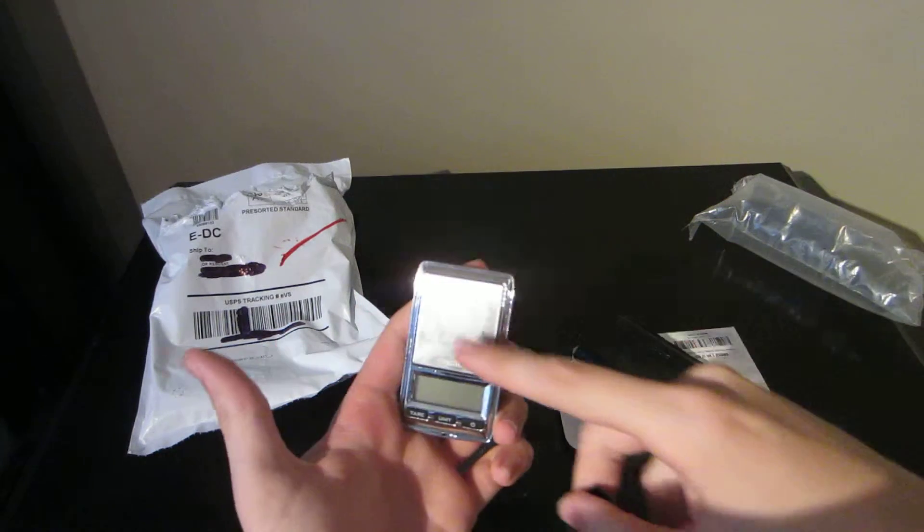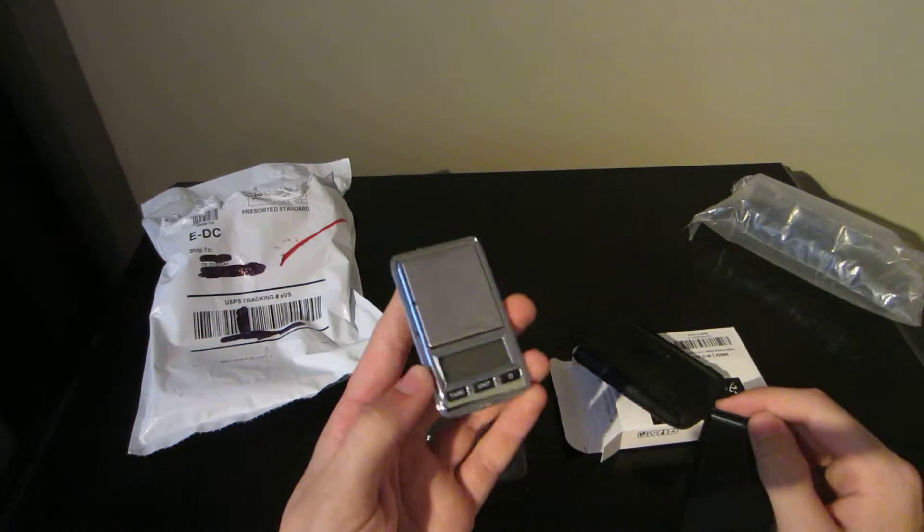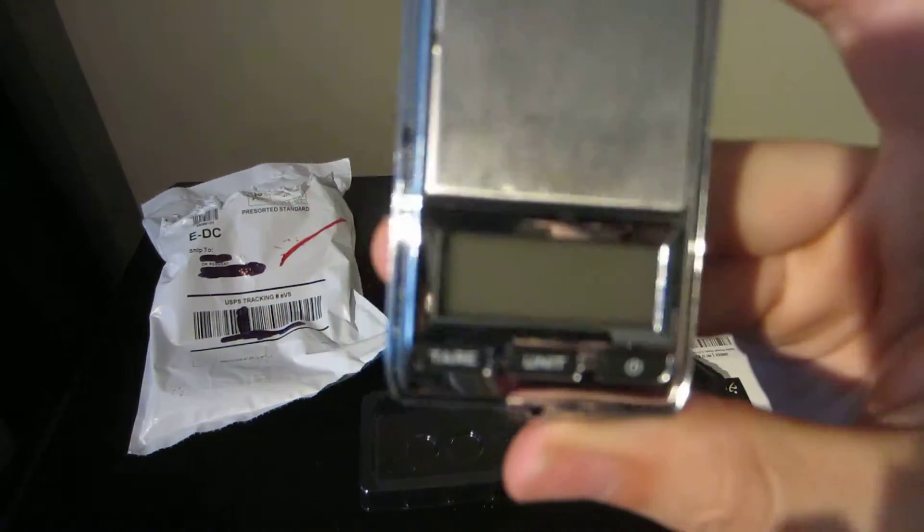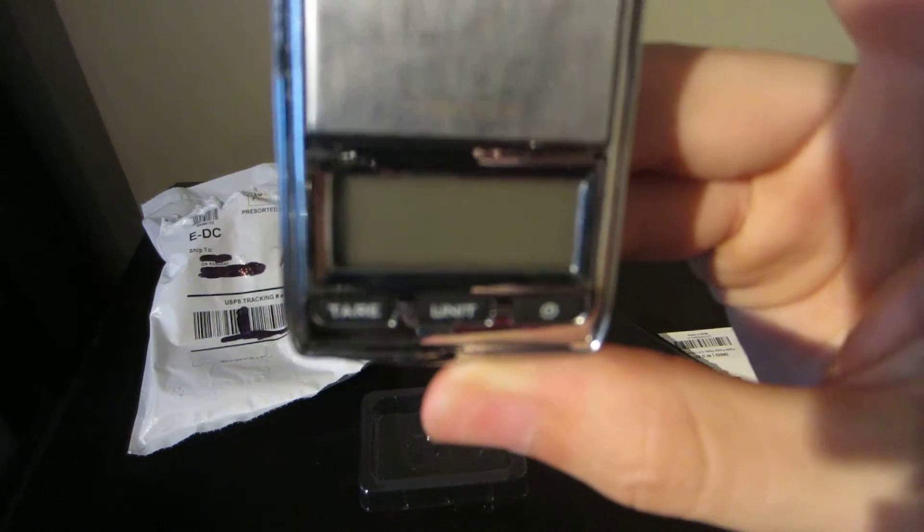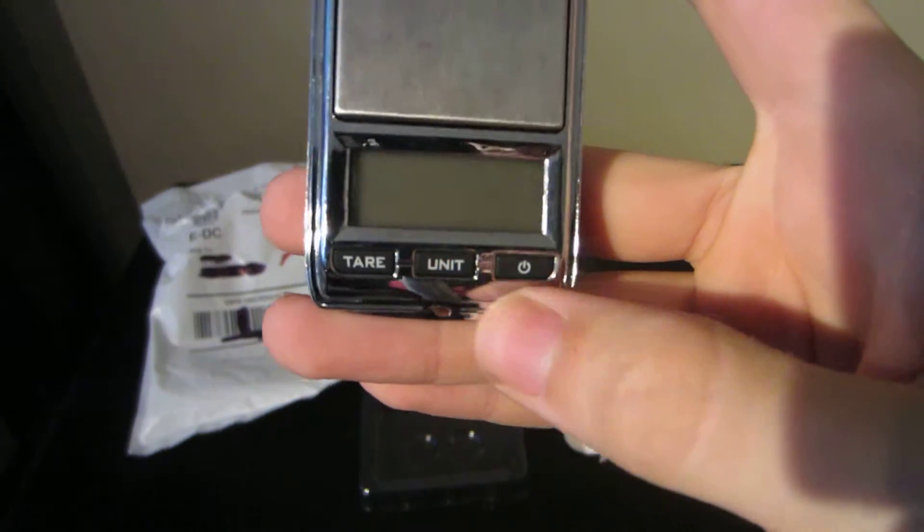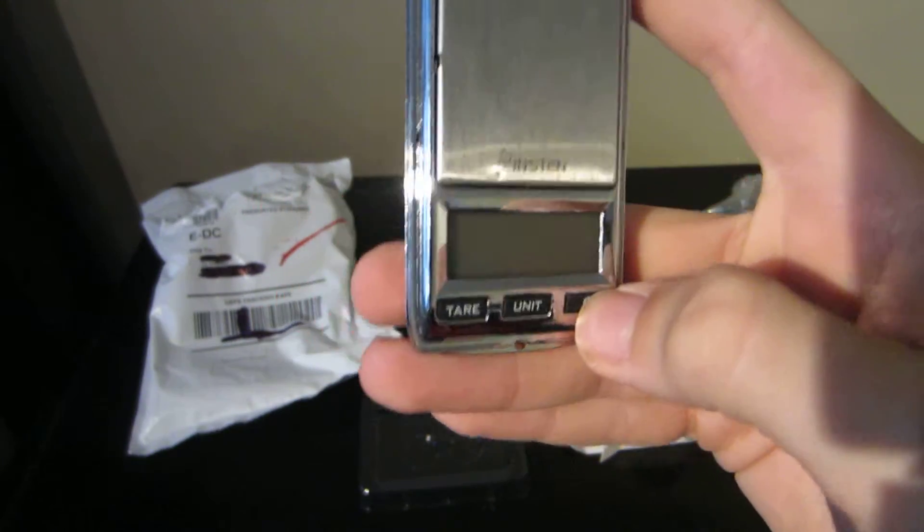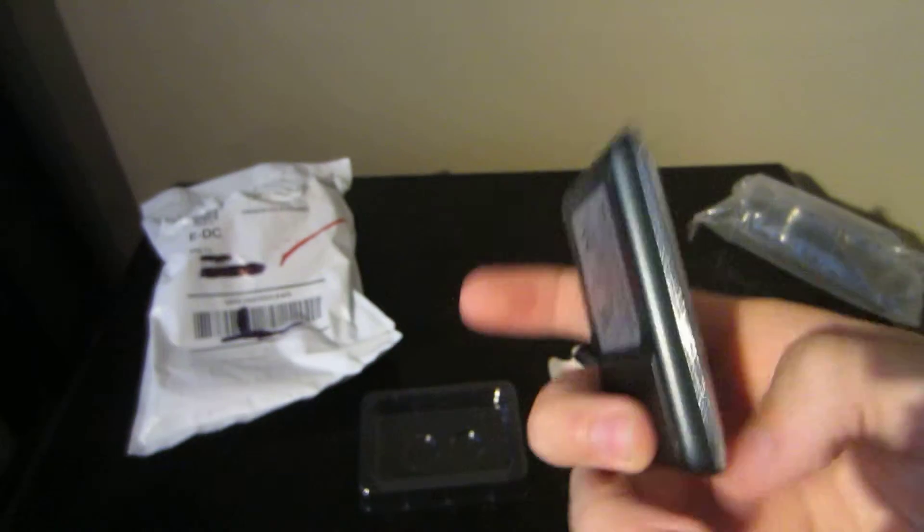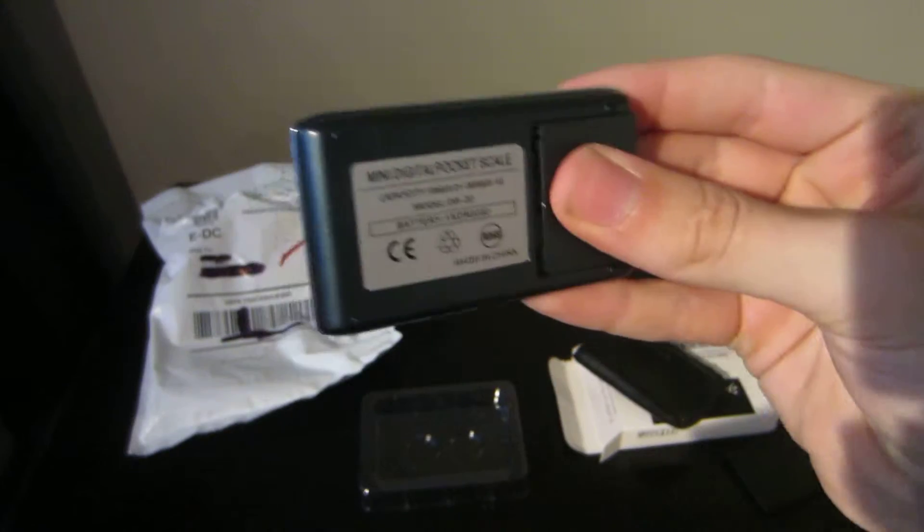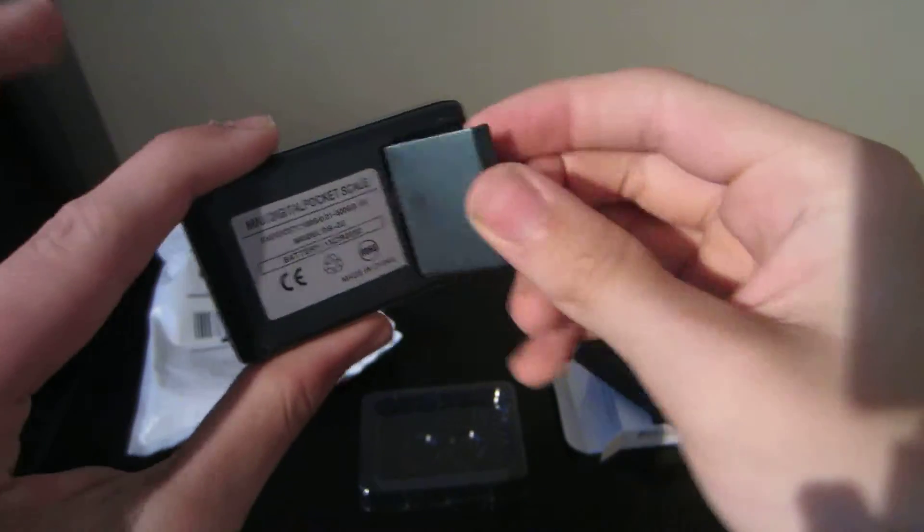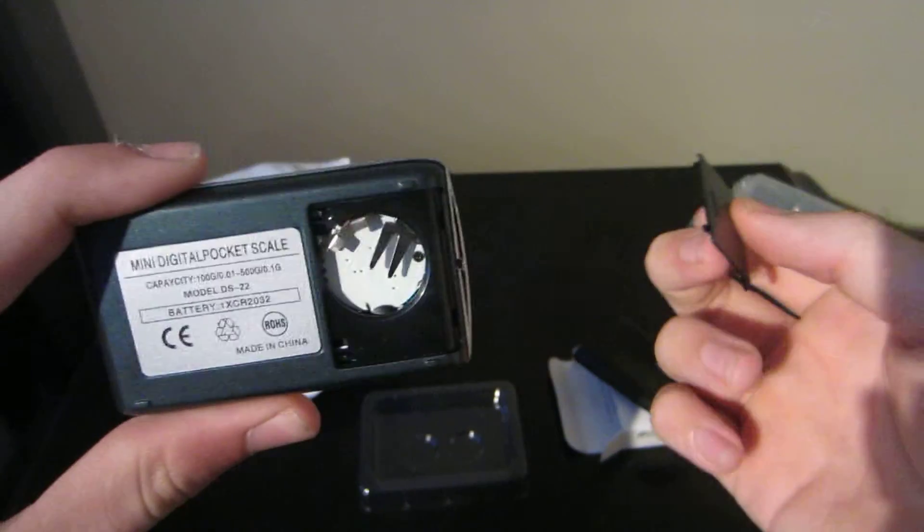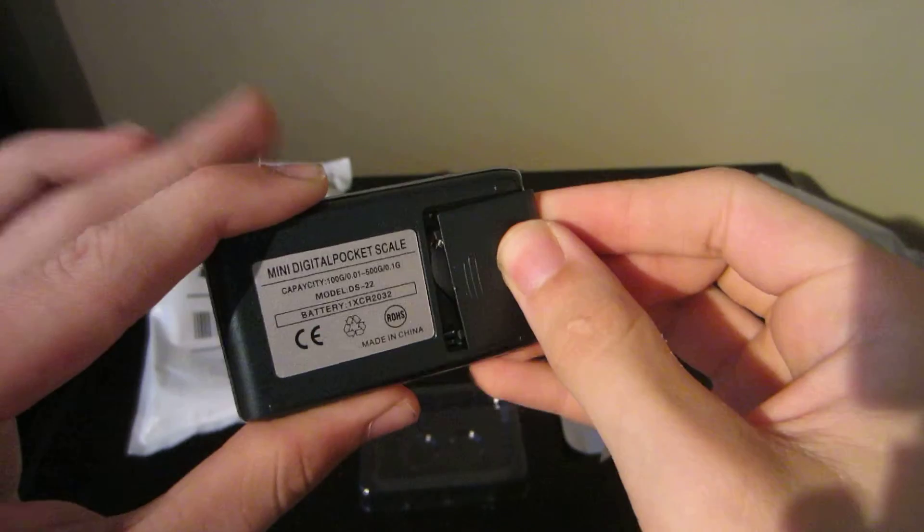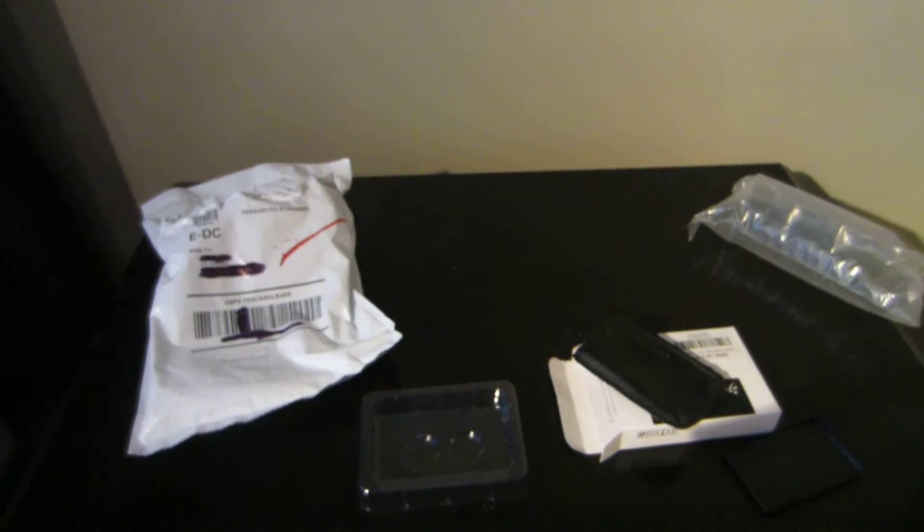Up close you just have your normal tare, unit, and power buttons. It doesn't come with any batteries so I can't really show you. There's the back. It comes with the big button cell batteries. I mean, it doesn't come with them, you need them.